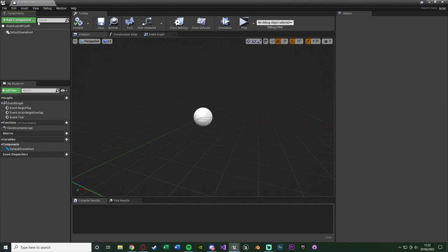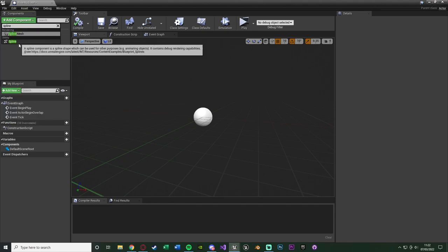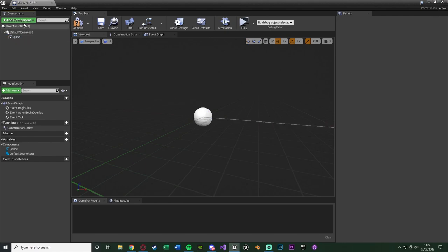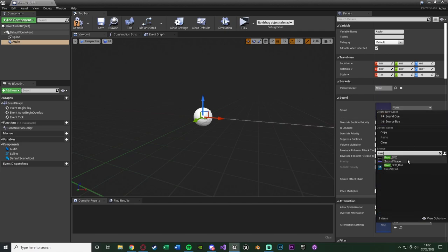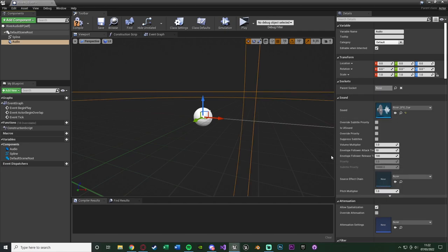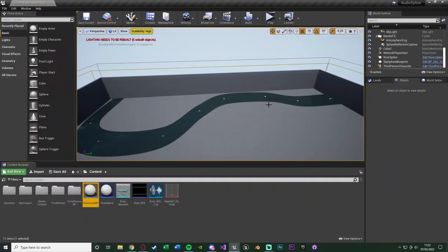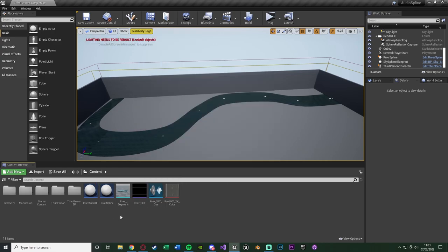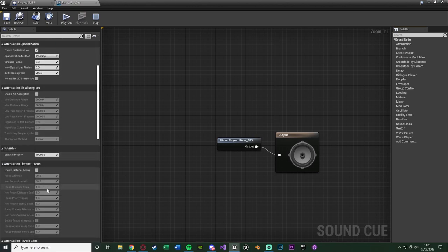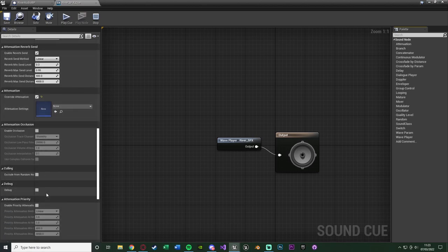In the new blueprint, we want to add a few components. Add a Spline component (found under Utility) and also add an Audio component — for me that's my river sound effect cue. Compile and save. If you don't have a cue, I'd recommend using one: right-click your sound effect and select Create Cue. In the cue you can set up attenuation so you can hear it from different distances. I do have another video going over that in more detail if you need it.